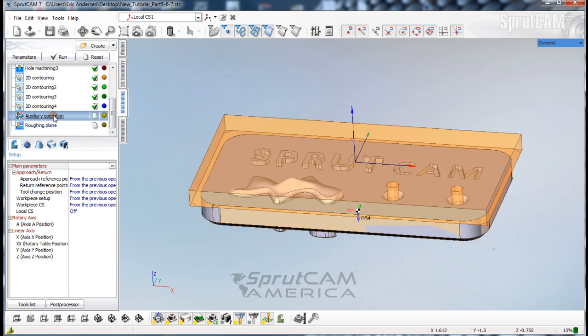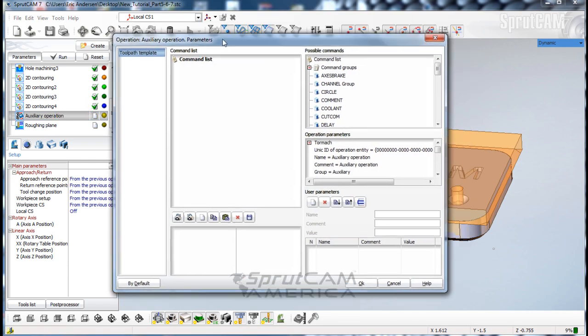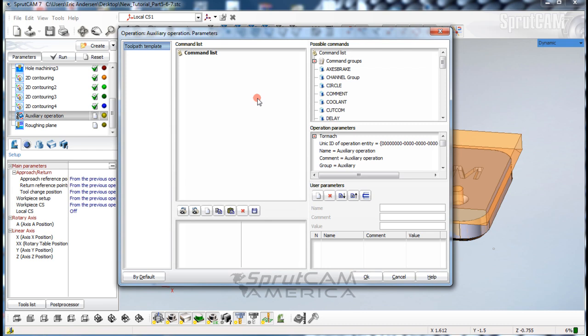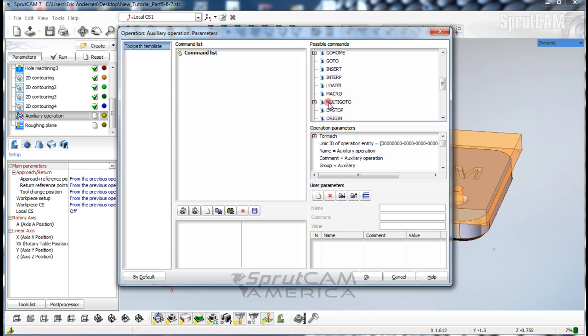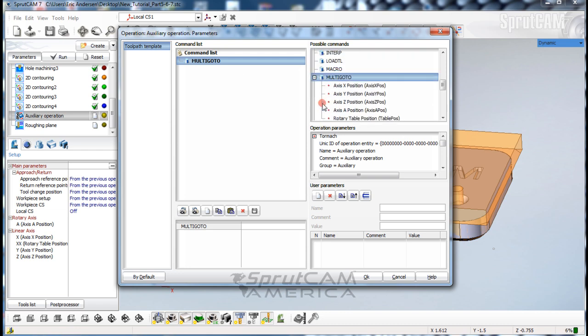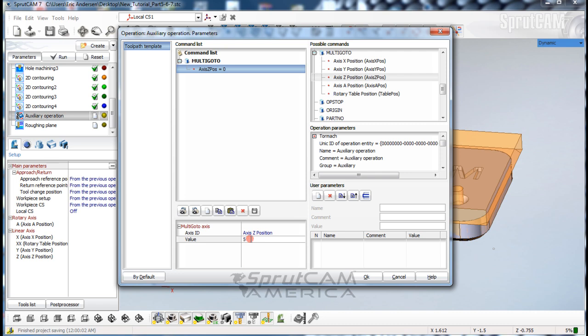We're going to double-click on that operation and put in a motion command. A motion command is controlled by multi-go-to, so we're going to double-click multi-go-to and we have it in the command list. Now we're going to click plus and pick z position. Down here in the value of z position, we are going to put 5 for 5 inches.